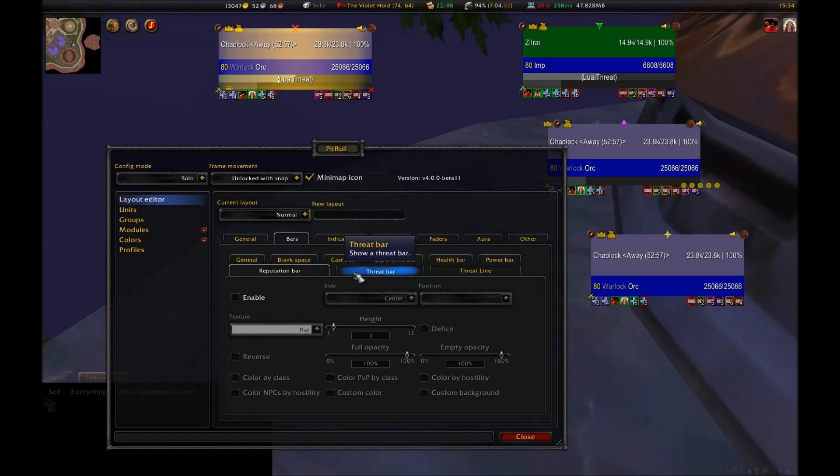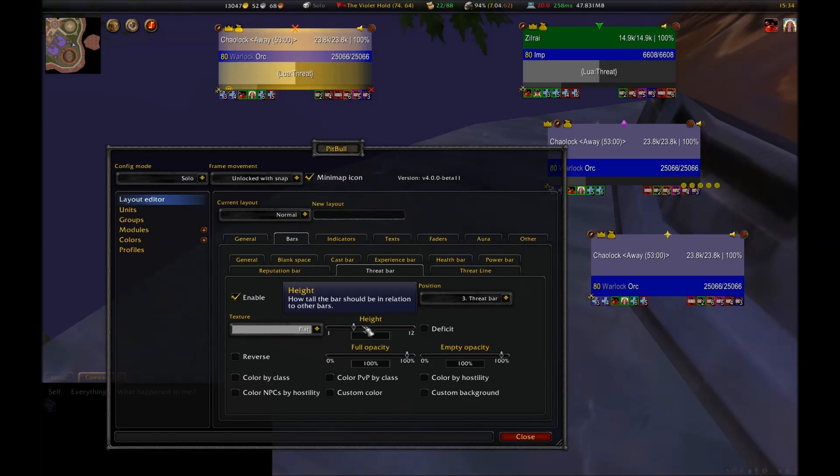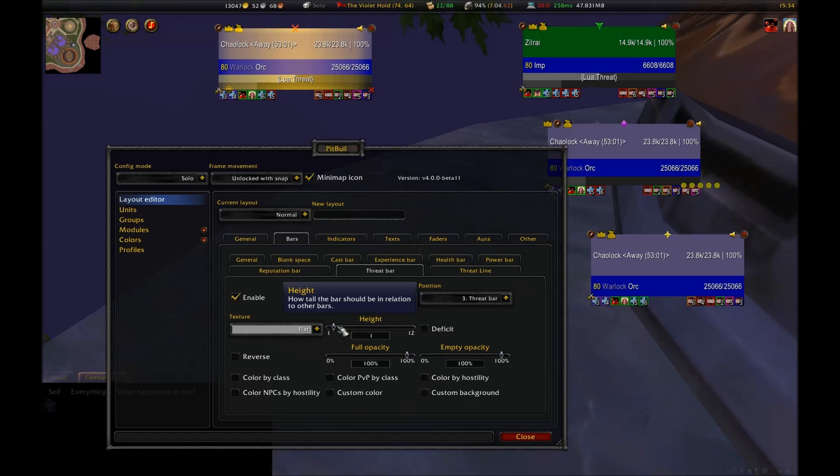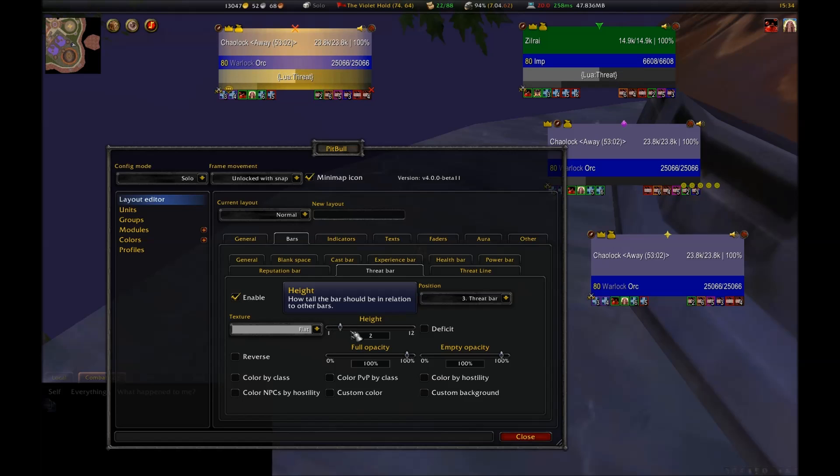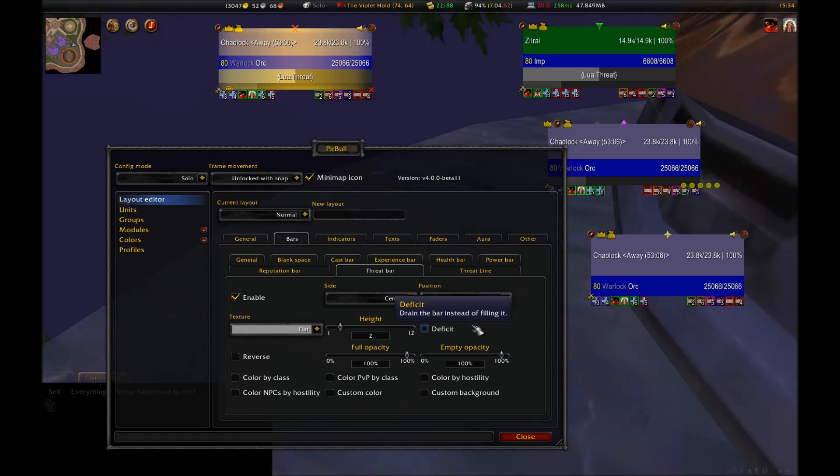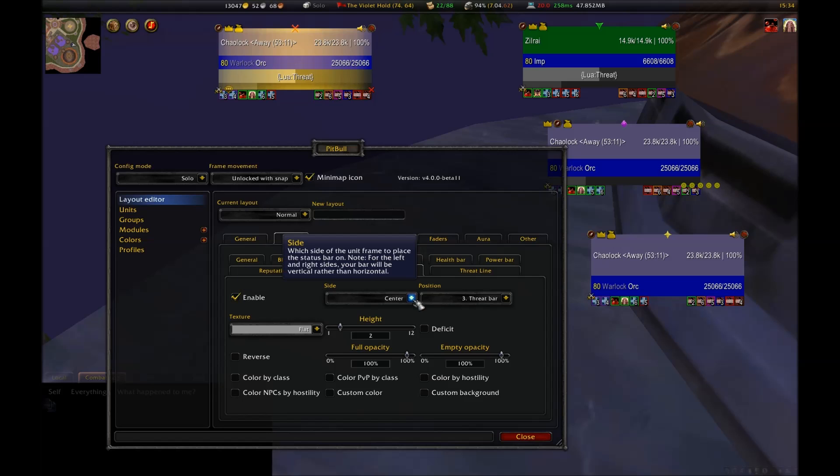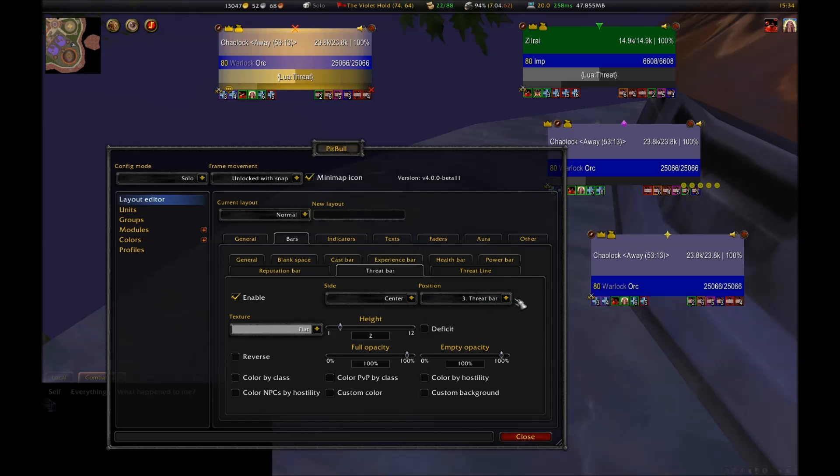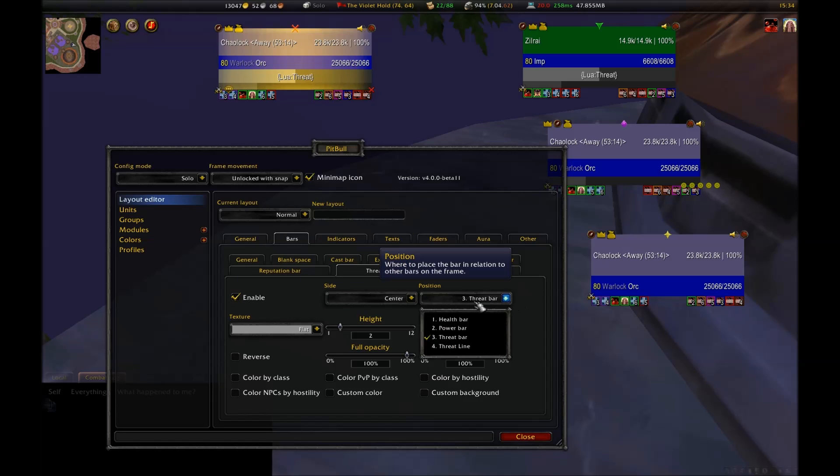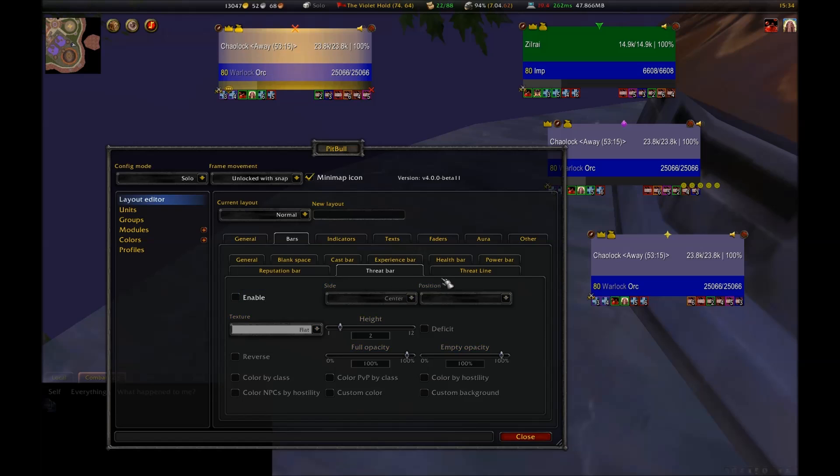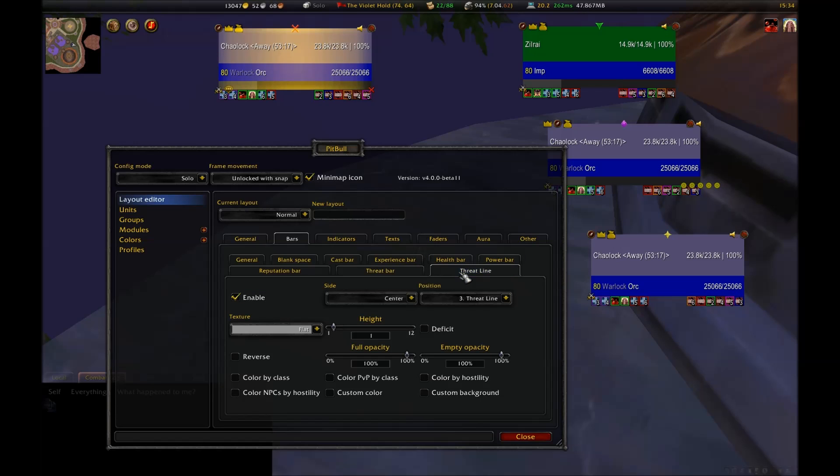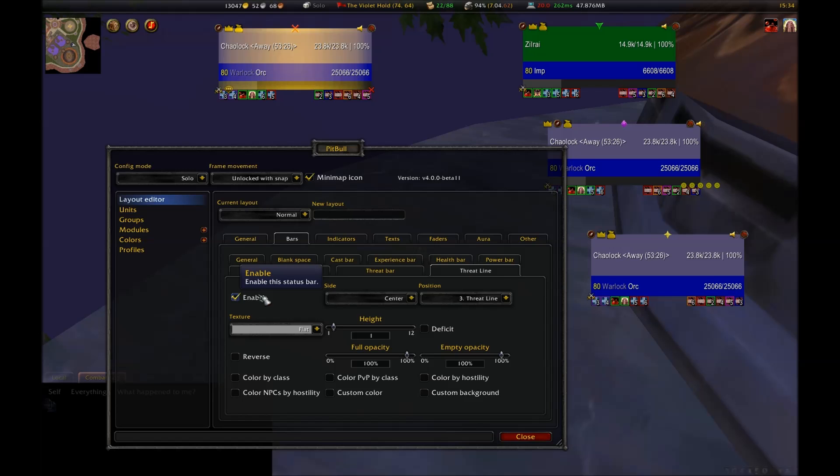The threat bar can be pretty handy as well. It will show you your threat in relation to the target. This can easily replace OMEN or KTM for those used to using these addons. But I like to see not only my own threat, but the threat of others as well, just in case I need to yell at a hunter to feign death. So I actually don't end up using this bar. Strictly speaking, however, this should be preferable over other threat addons for many classes since it's far simpler. The threat line is the same information, but it's just displayed in a different way.